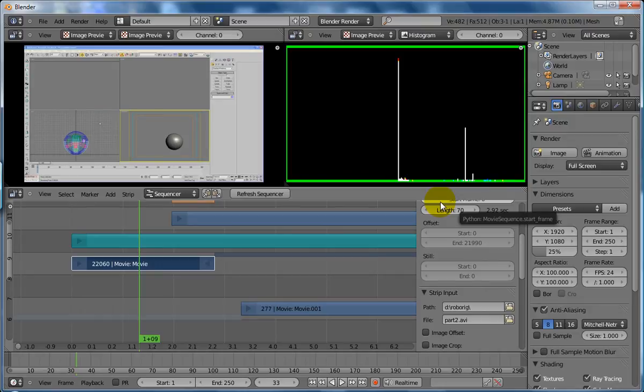So next one is, what's the difference between a soft cut and a hard cut when you're cutting video in the video editor inside Blender 2.5 Alpha 1?